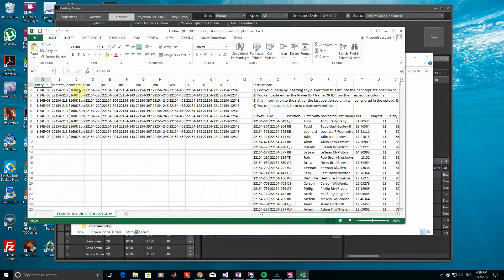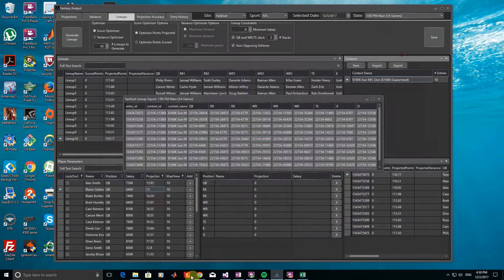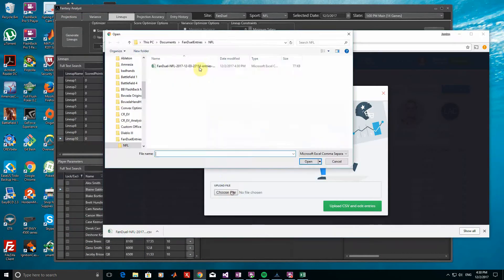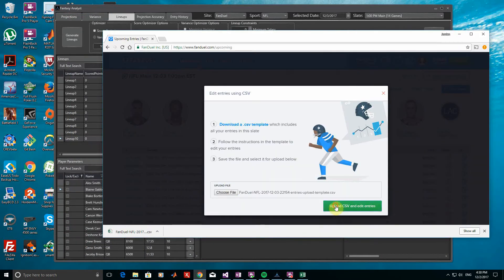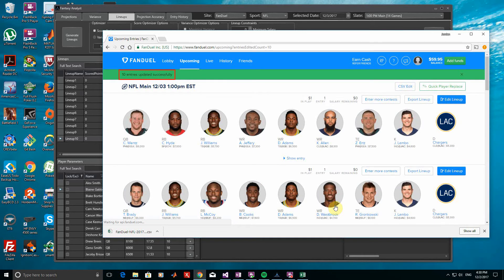After this, the CSV template just needs to be uploaded back to FanDuel from the same place we downloaded it. We'll finally get confirmation from FanDuel that our 10 lineups were successfully uploaded.